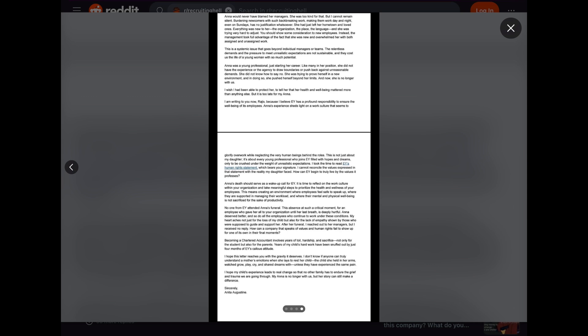Becoming a chartered accountant involves years of toil, hardship, and sacrifice, not only for the student, but also for the parents. Years of my child's hard work have been snuffed out by just four months of EY's callous attitude. I hope this letter reaches you with the gravity it deserves. I don't know if anyone can truly understand a mother's emotions when she lays rest to her child, the child she held in her arms, watched grow, play, cry, and share dreams with, unless they have experienced the same pain.